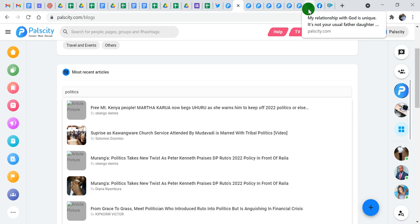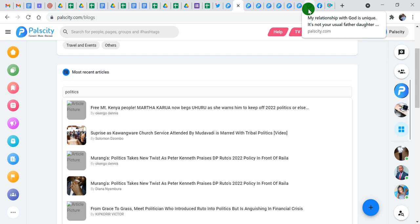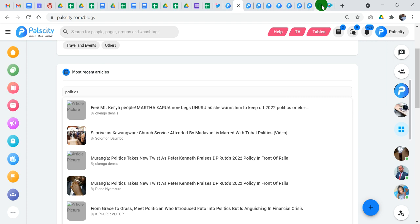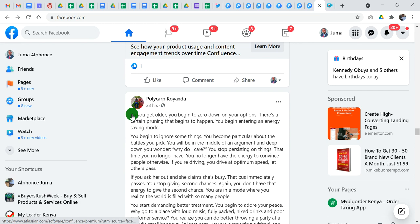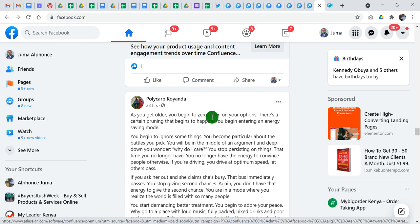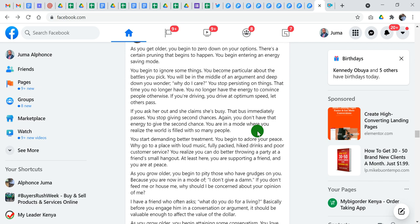The next thing I'll take us through is where do you get content from. For example, I was just on Facebook and I found this: 'How you get older, you begin to zero down on your options.' I feel this is an article that I need to post. So the next thing that comes in is what's the difference between a blog and a post, which is my next subtopic.